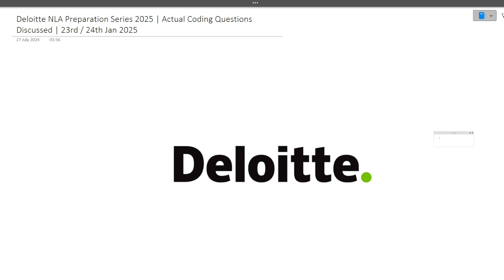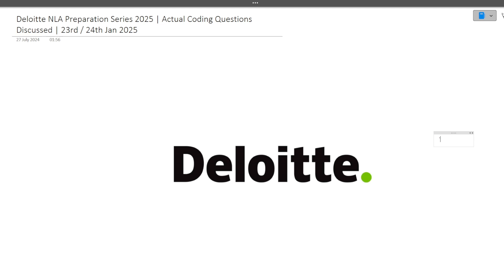Many of you requested me to please make videos of the actual questions which are getting asked in these exams. So in this particular video, I will be discussing total three coding questions which were actually asked in Deloitte NLA exam that happened on 23rd and 24th of January.